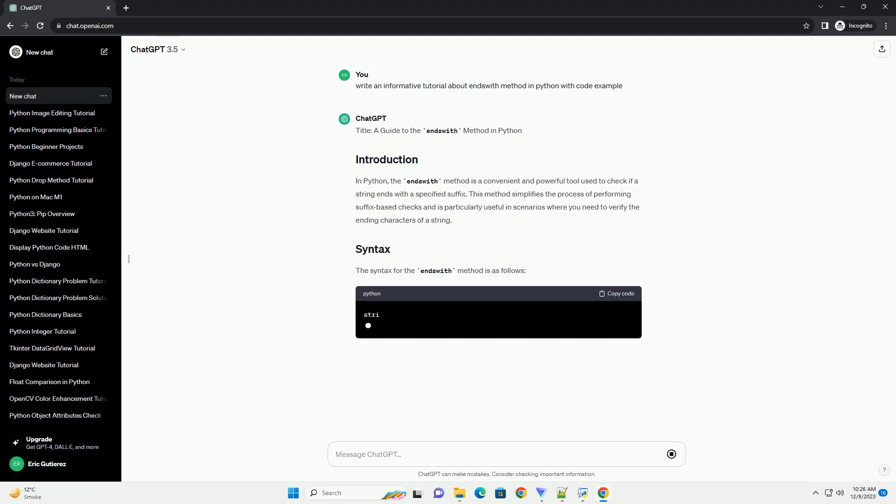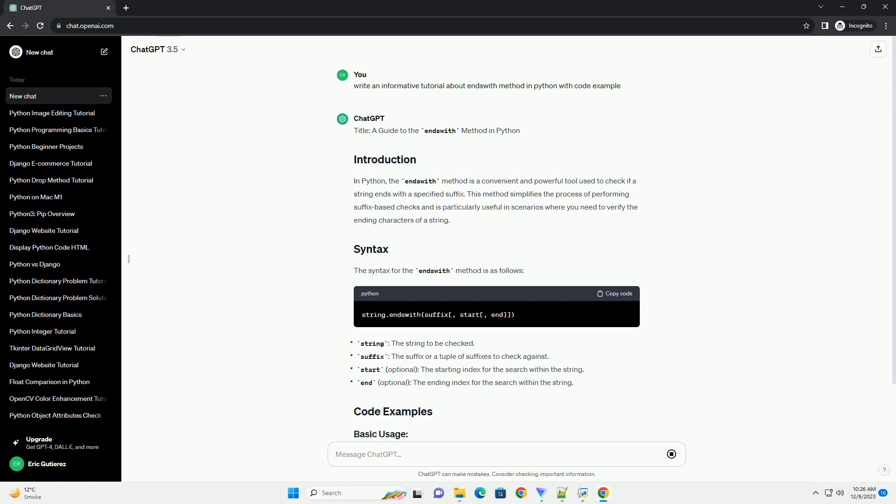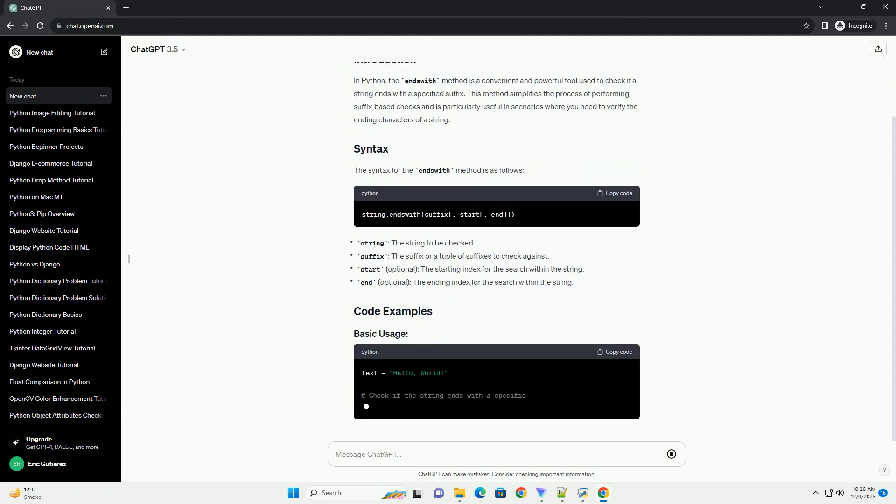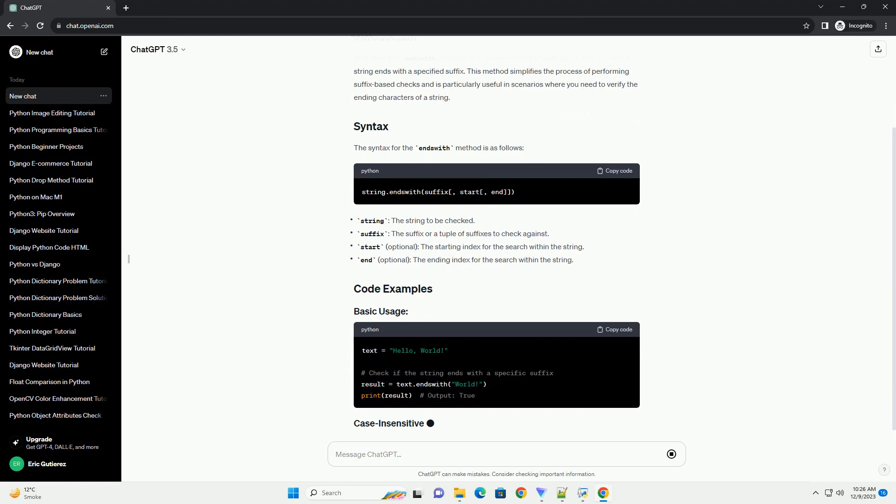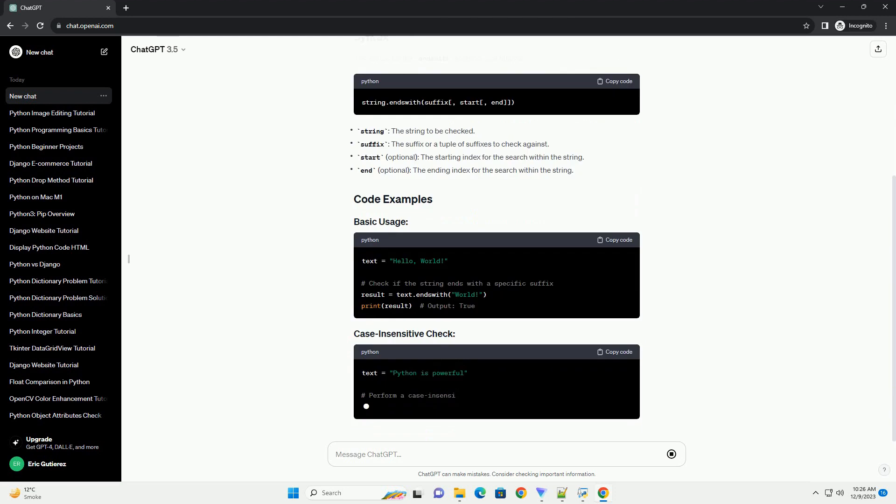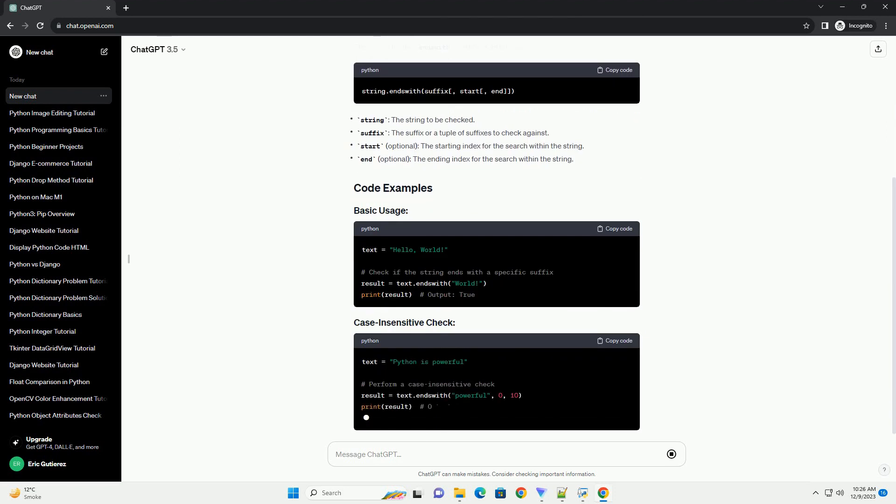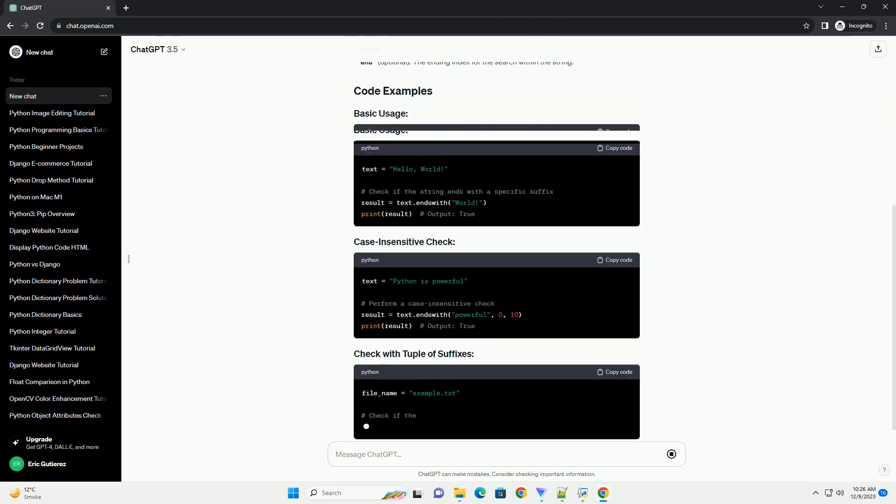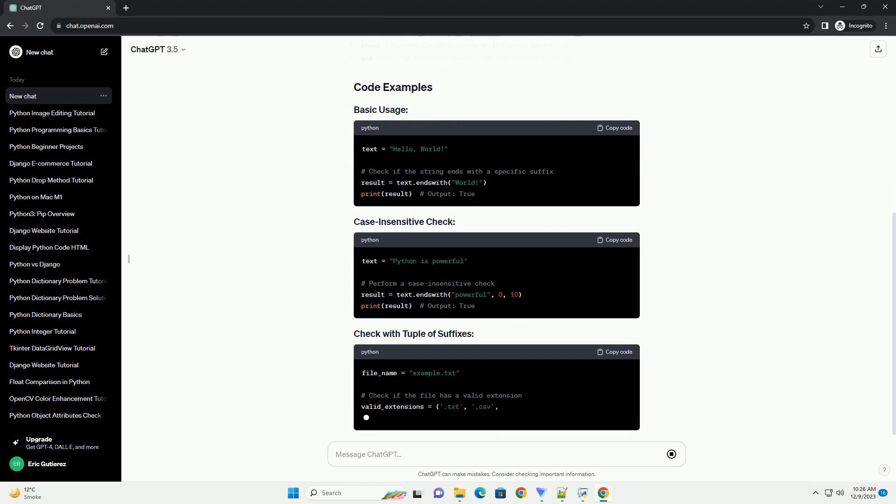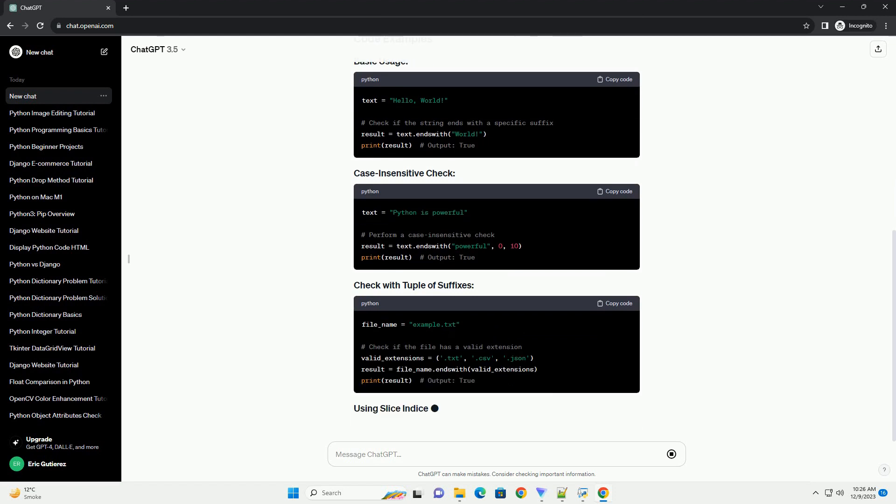In Python, the endswith method is a convenient and powerful tool used to check if a string ends with a specified suffix. This method simplifies the process of performing suffix-based checks and is particularly useful in scenarios where you need to verify the ending characters of a string.